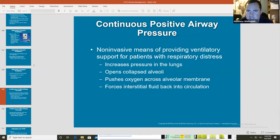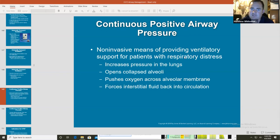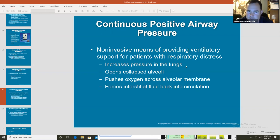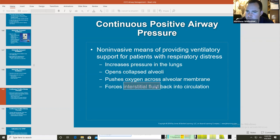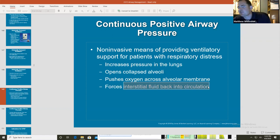CPAP stands for continuous positive airway pressure. It's a non-invasive means of providing ventilatory support for patients with respiratory distress. It increases pressure in your lungs, opens the collapsed alveoli, pushes oxygen across alveolar membranes, and forces interstitial fluid back into circulation.